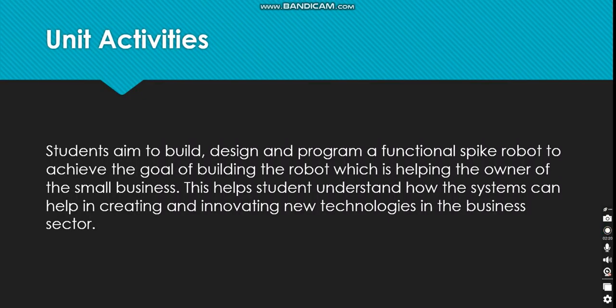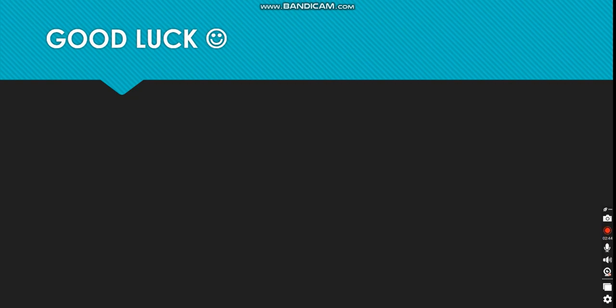The unit activity aims for students to build, design, and program a functional SPIKE robot to achieve the goal of helping the owner of a small business. This helps students understand how systems can help in creating and innovating new technologies in the business sector. As our unit activity, we're going to be building a robot for a small business to help achieve its goal.